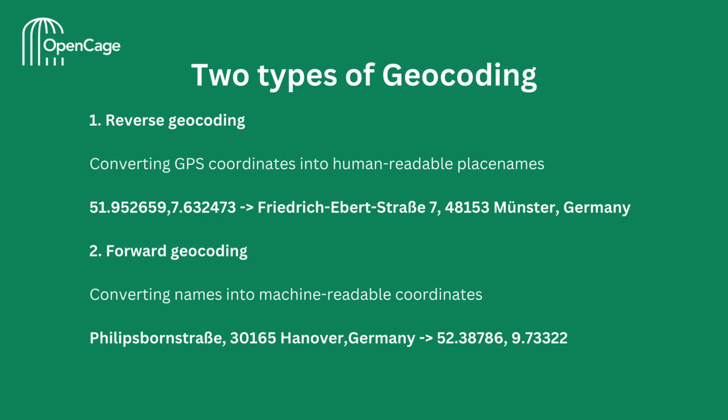There are two types of geocoding: reverse geocoding and forward geocoding. Reverse geocoding is when you convert GPS coordinates into place names. Forward geocoding is when you convert place names into machine-readable coordinates. Here we see an example for each type of geocoding. The code examples in this video are focused on reverse geocoding. If you're interested in forward geocoding, check out our tutorial video for that.